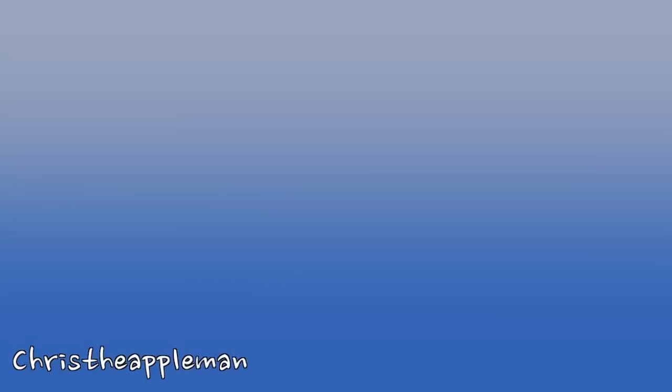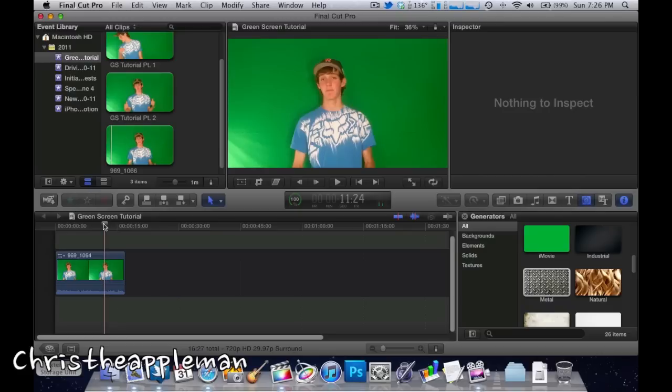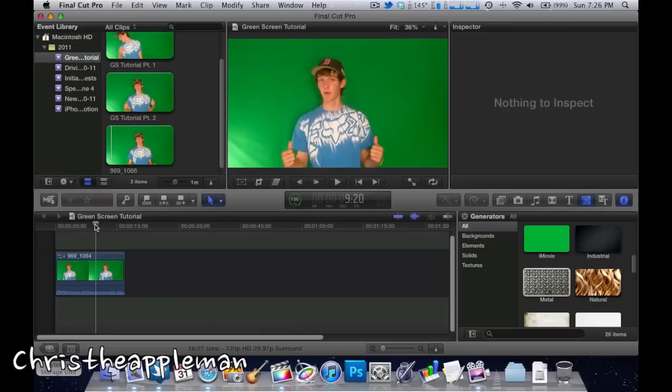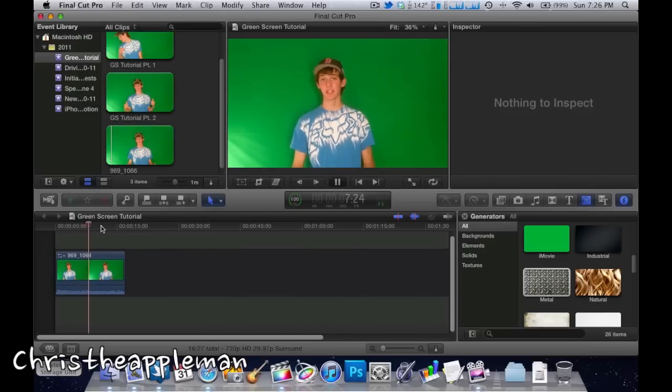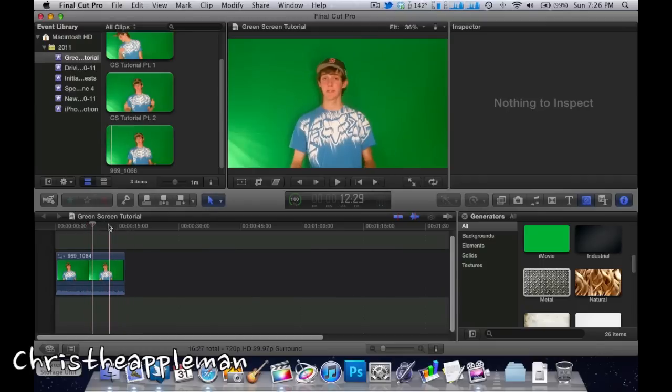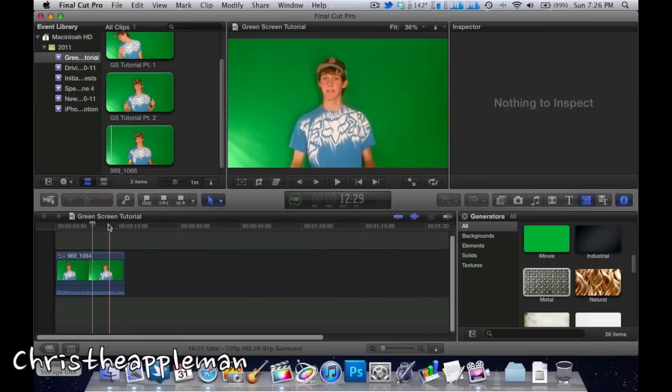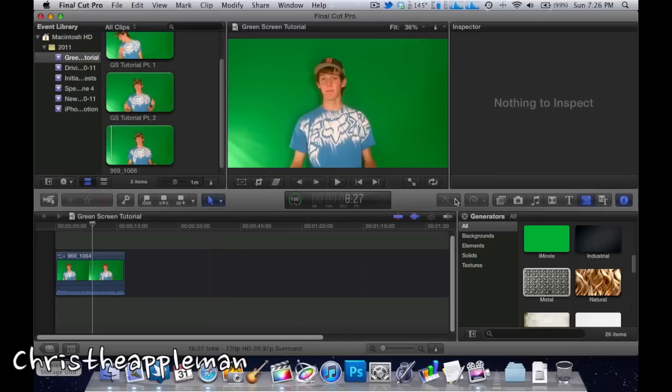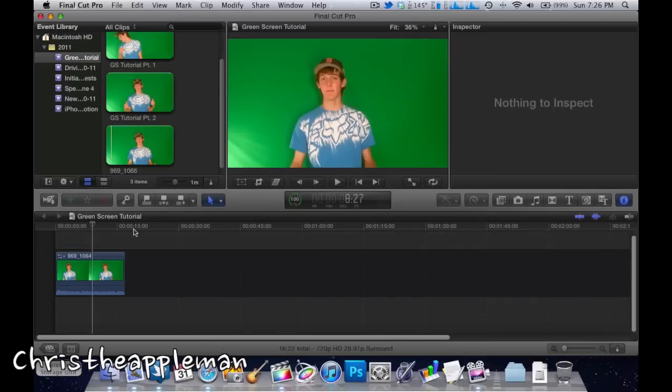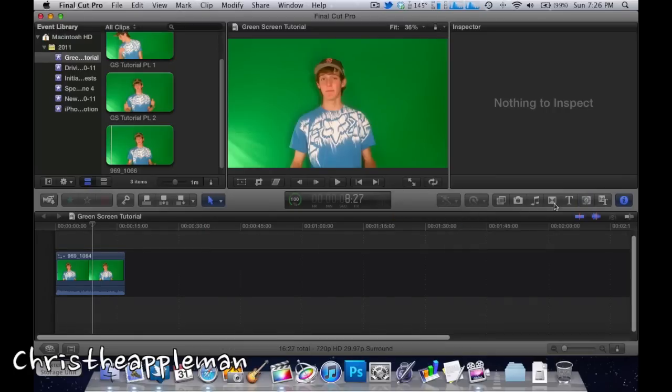As you can see, we have Final Cut Pro 10 open here and I've imported this last bit of footage that you just saw. I'm going to show you how I like to chroma key things out using this program. This is just the clip here. Sorry for the audio quality during the beginning of the video because I didn't want my Blue Snowball microphone in front of the green screen ruining the effect, so I just used the internal mic on the Kodak Zi8.